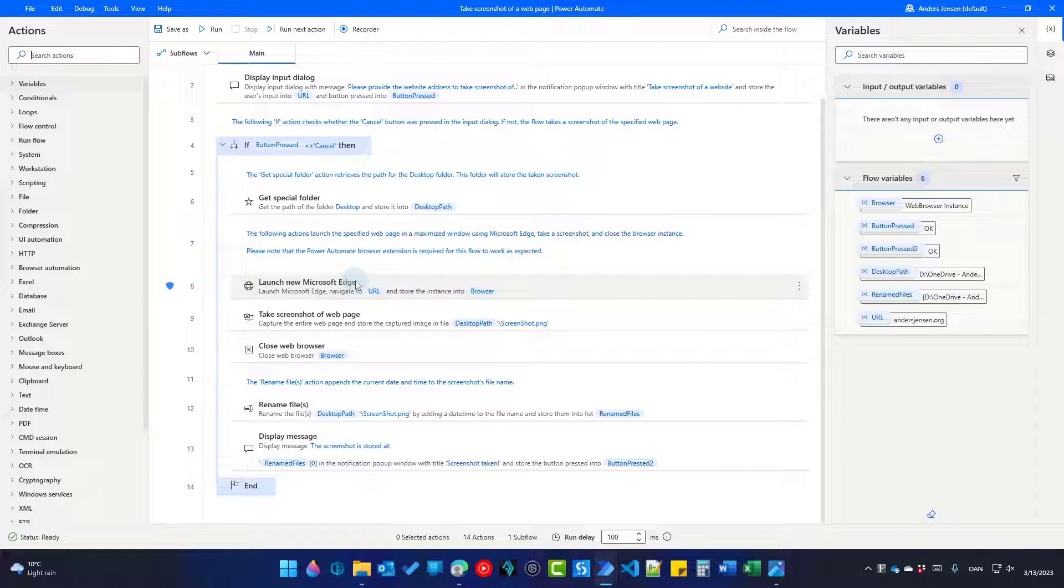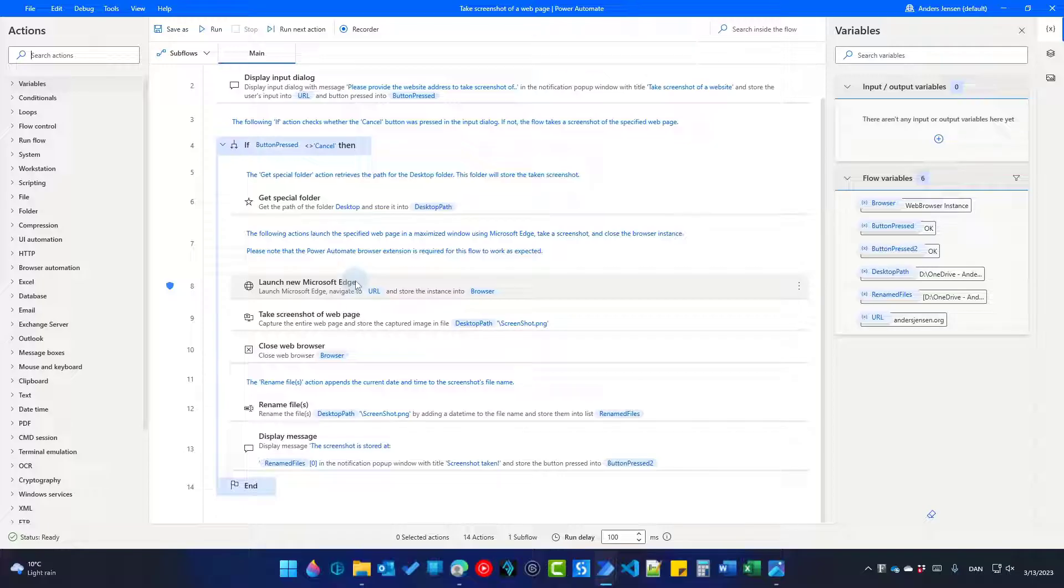Now you should learn more Power Automate Desktop. Click the next lesson which is right here on the screen.